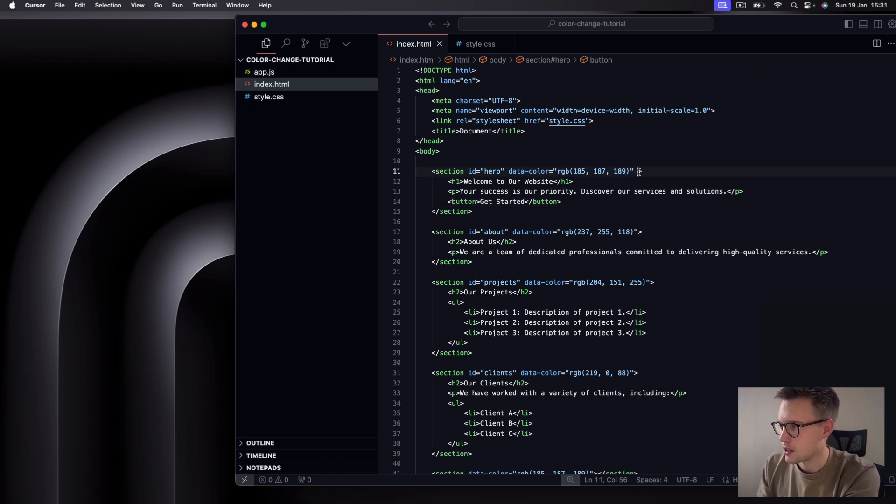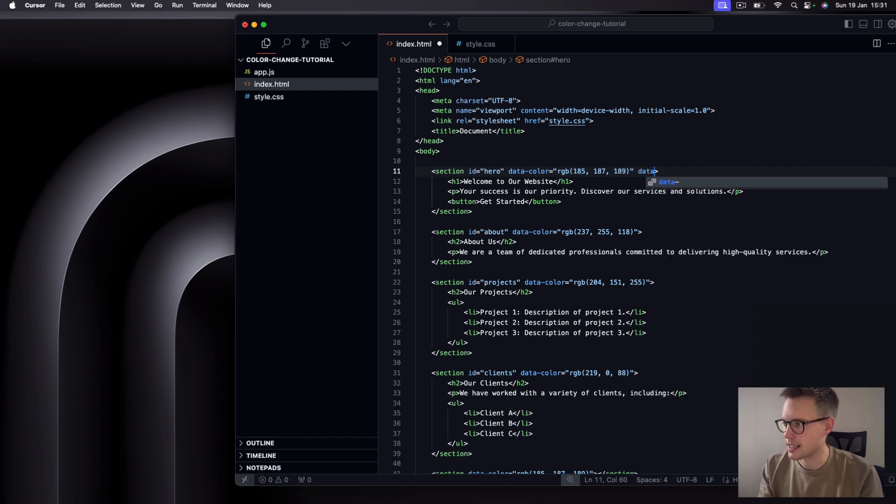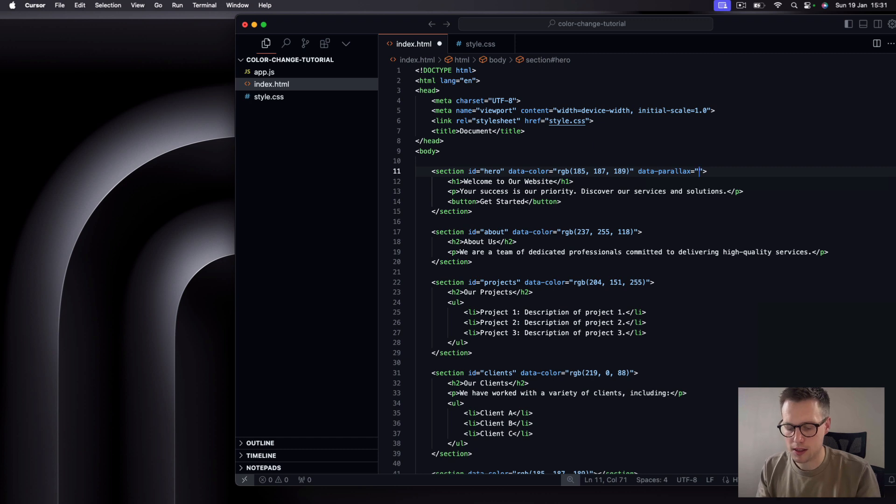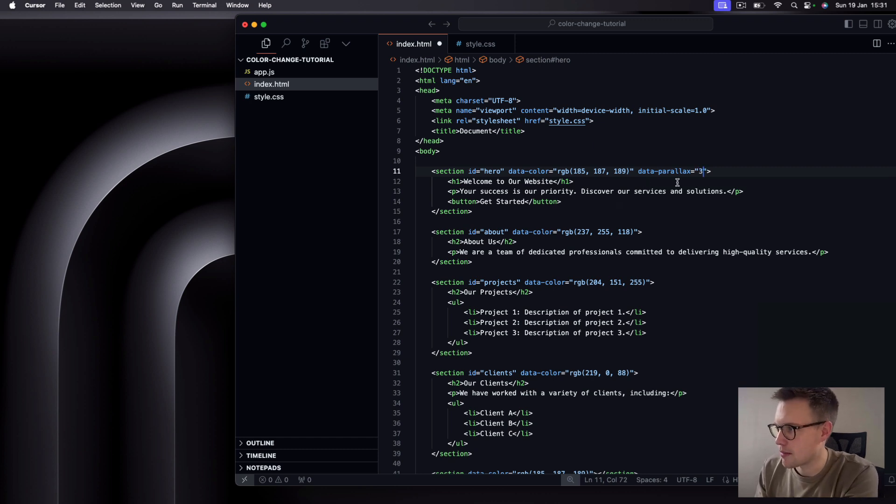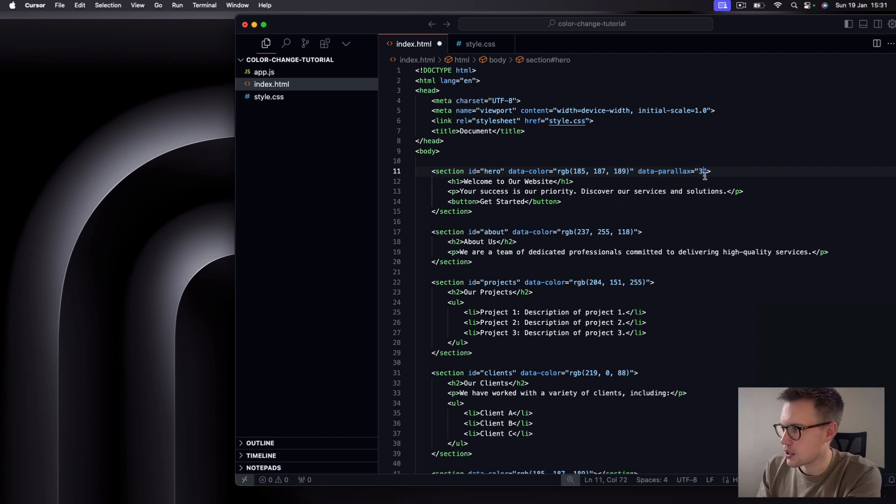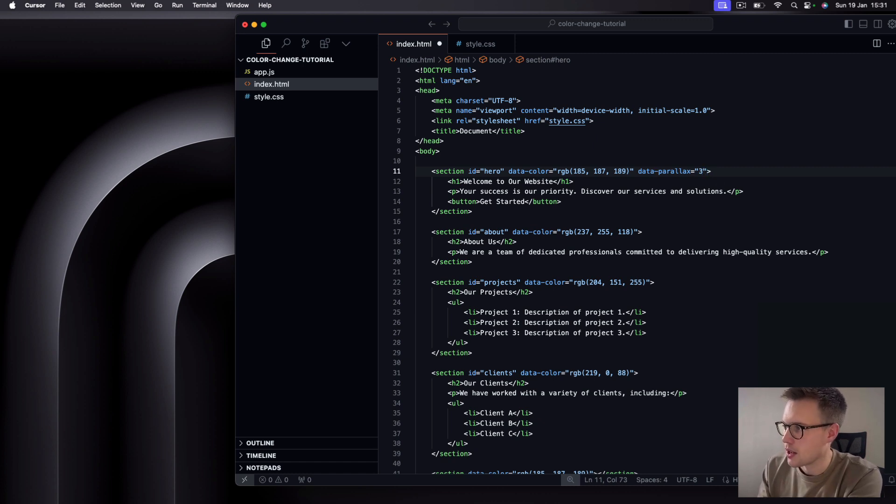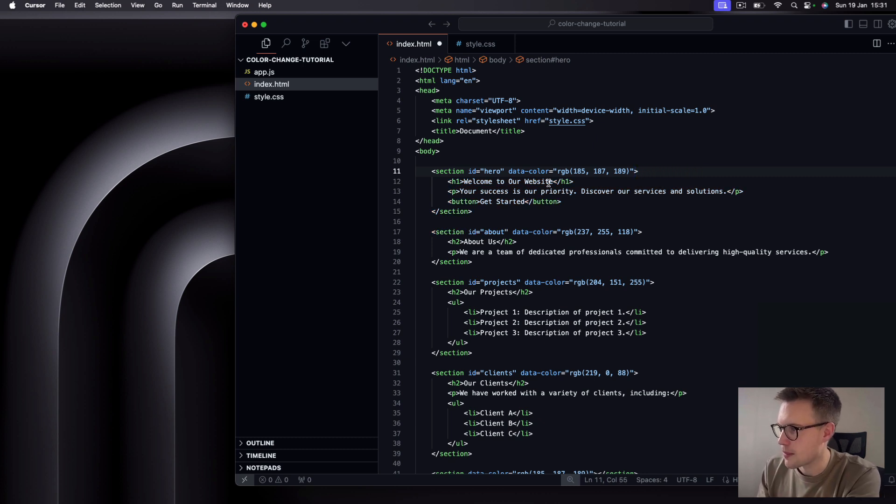So we can specify here data, and then hyphen, and then whatever data attribute you want to set, which in this case is color. We could do this for anything. So as long as you use the data keyword and a hyphen, you could, for example, say parallax. And then just say, if you wanted, for example, this specific section to have a parallax speed of three, that's what you'd use here. So you use this data attribute, JavaScript will pick up this data attribute, and then you can use that in your JavaScript code.